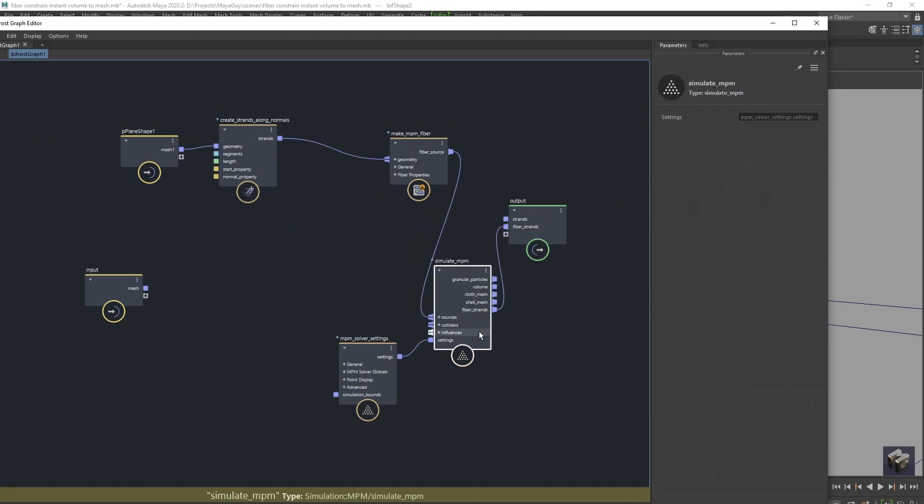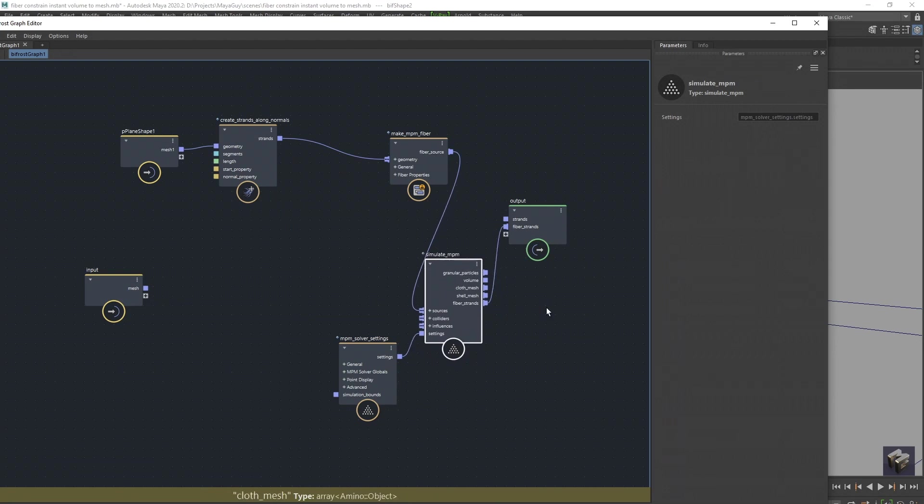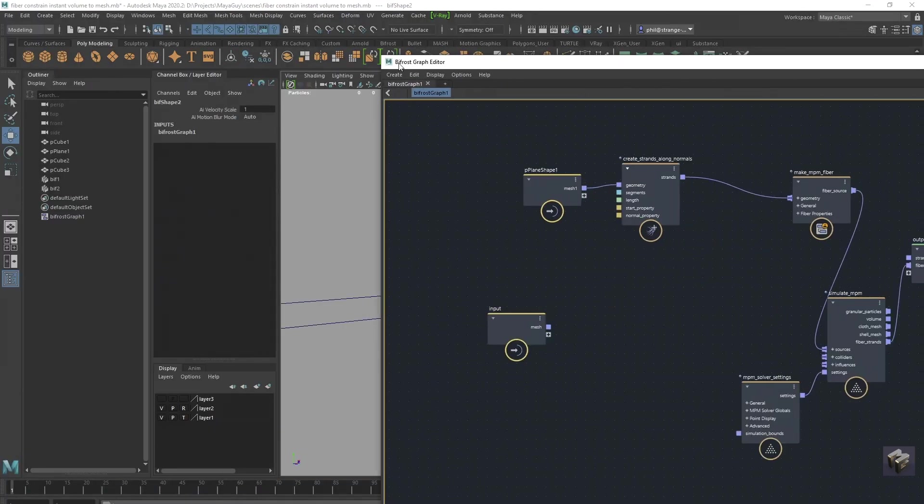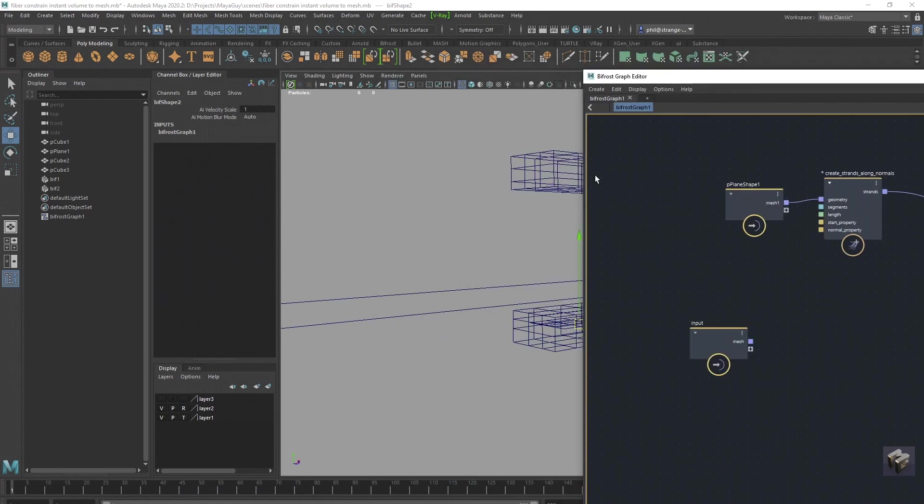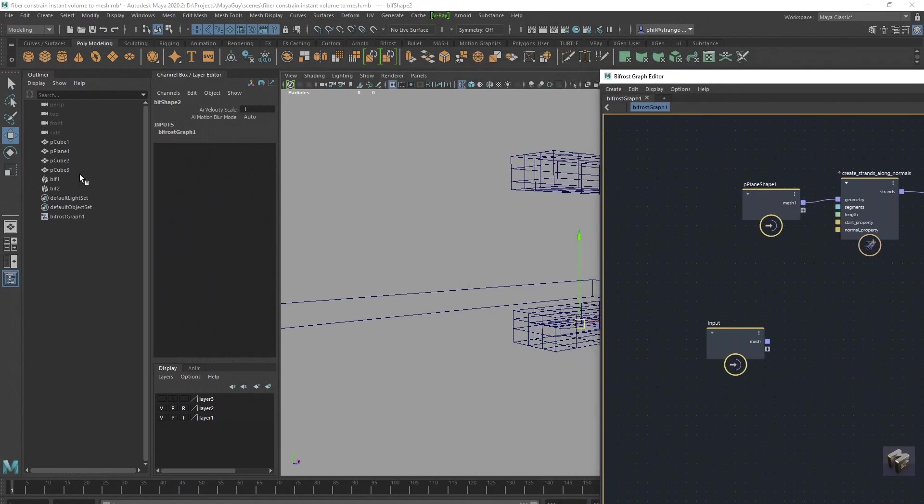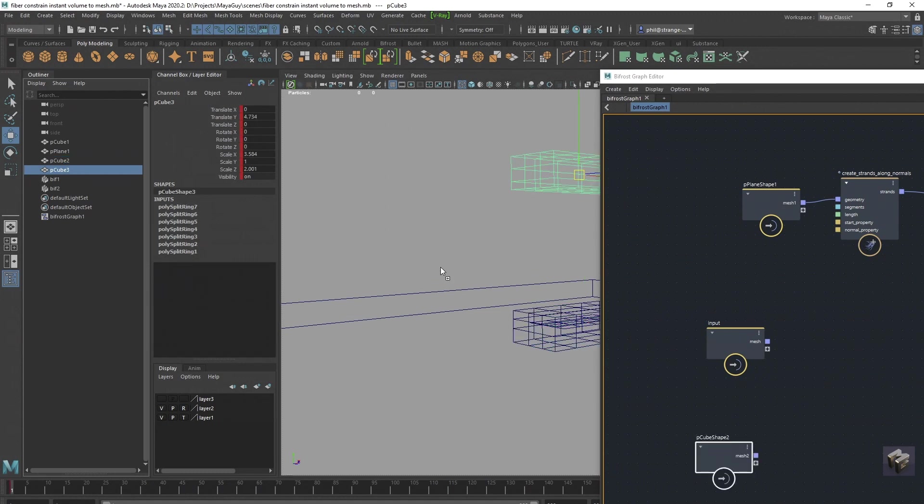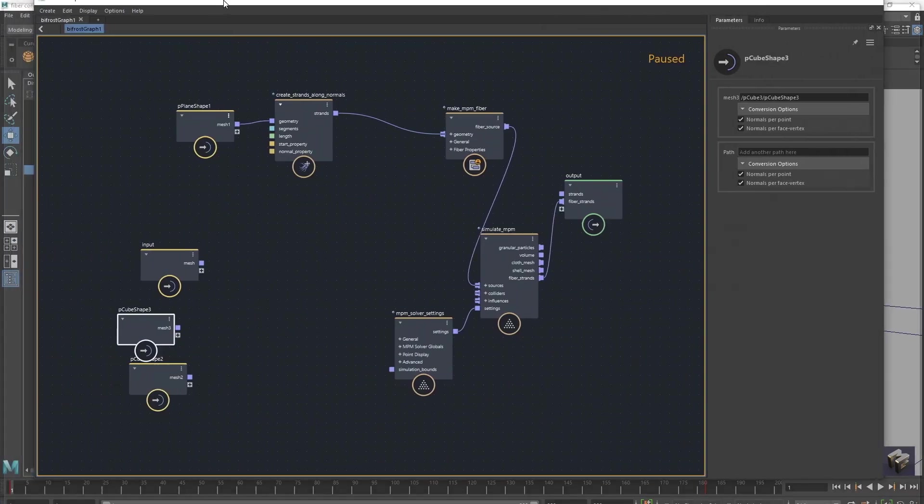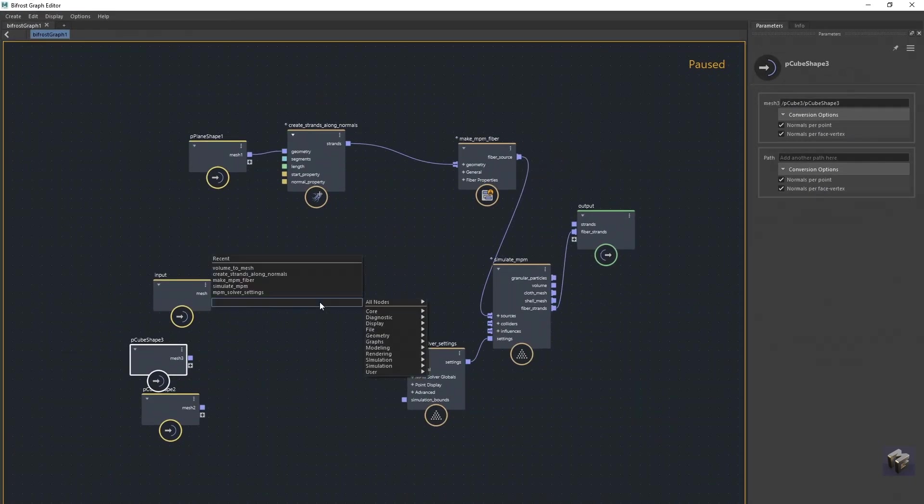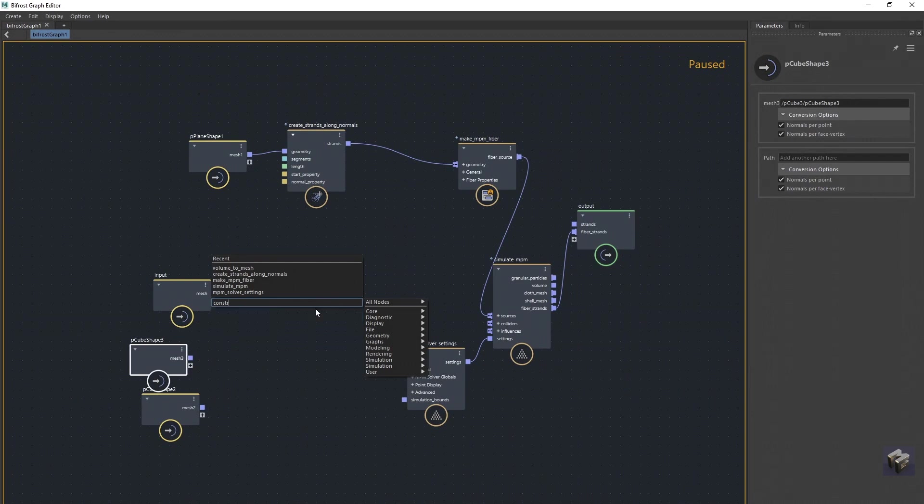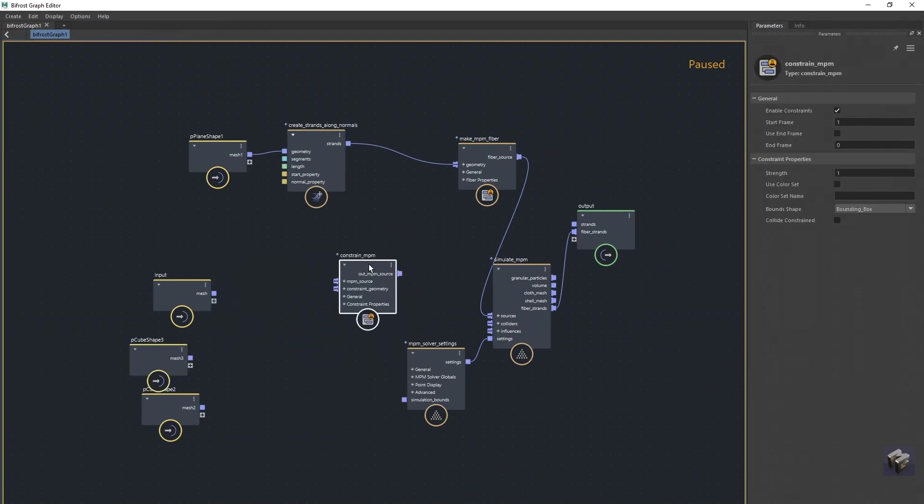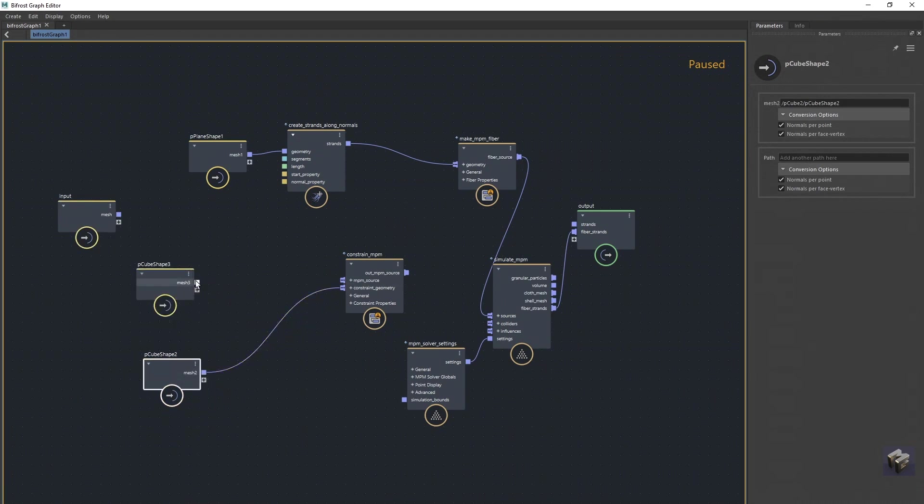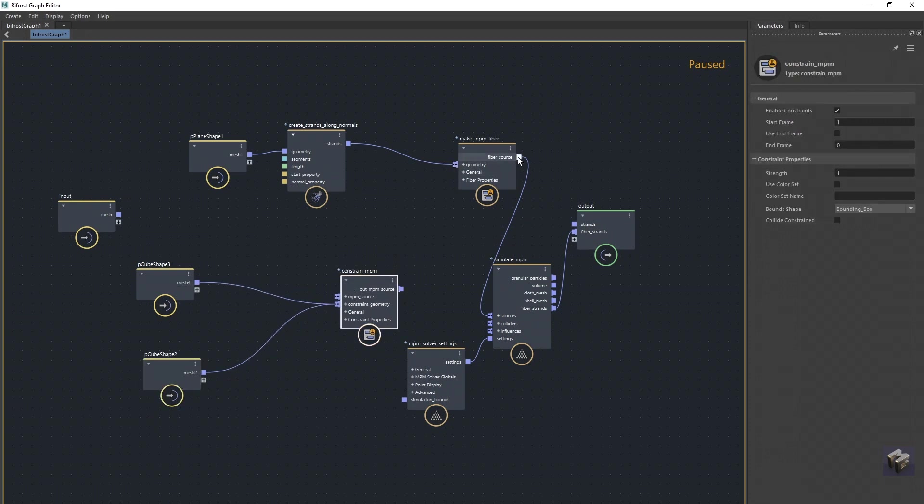Press play now, they're all just going to fall down. So before we go back there, I'm going to bring in my two cubes which are sat there, and they're going to constrain the NPM fibres. I'll bring in the bottom one here and that one here. Very quickly I'm going to create a constrain NPM, we're going to put in our constrain geometry there and there, and we're going to put in our NPM source into there and then this source into here.